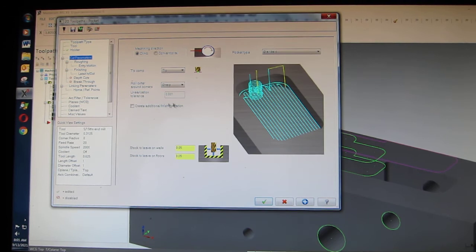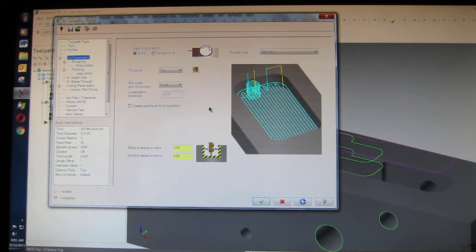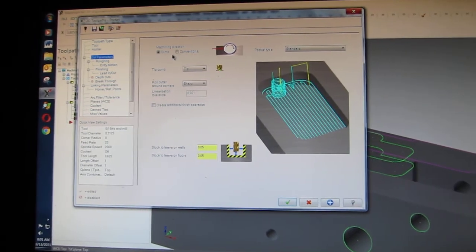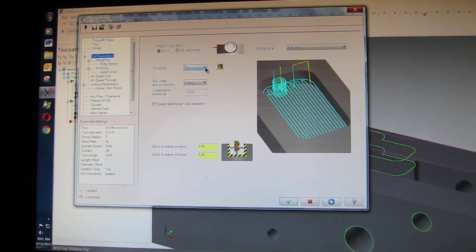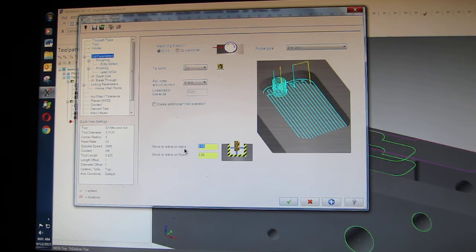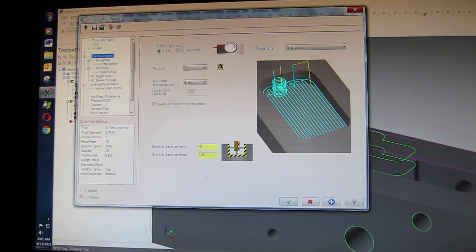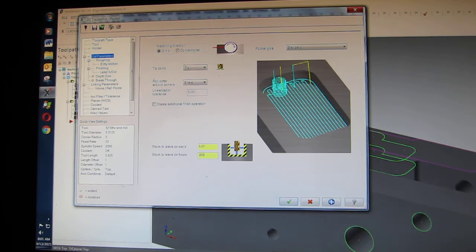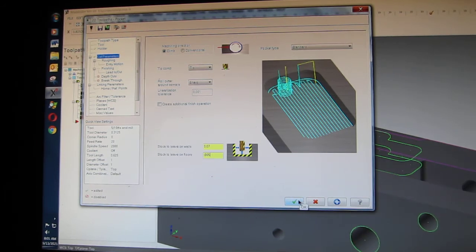Cut parameters. Climb cutting, tip comp tip. Stock to leave on walls, for the rough out I'll go .07, in case the cutter galls that way it doesn't destroy the wall. Stock to leave on floors, I'll go .05. I don't need to accept it because it's just going to close the window.